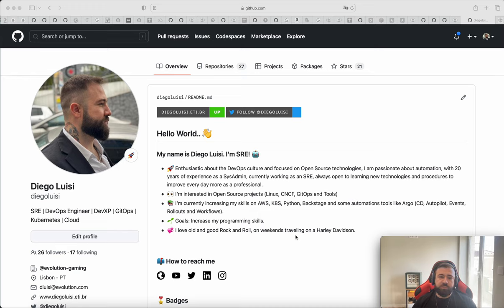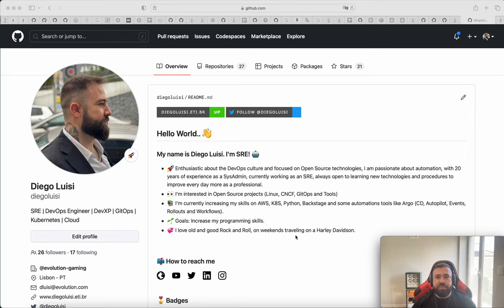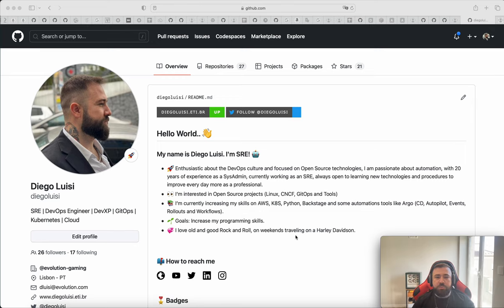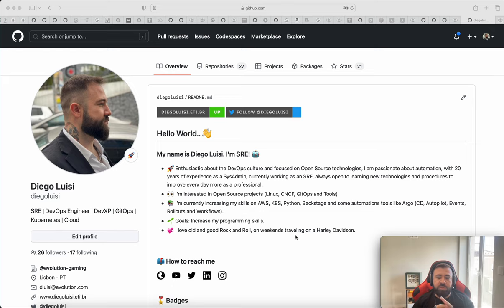In this video I want to bring something new. If you don't know, ArgoCD Autopilot is a very simple CLI that will help you in your GitOps journey. This tool makes our lives very much easier when we are planning to start a GitOps journey using ArgoCD.